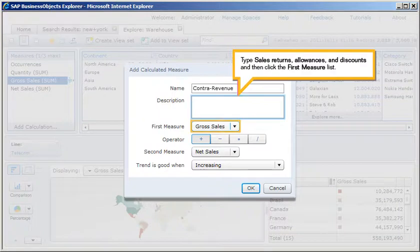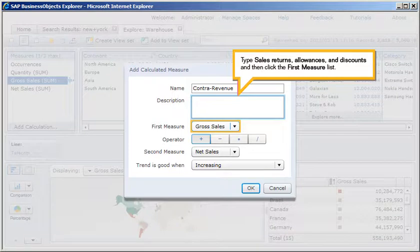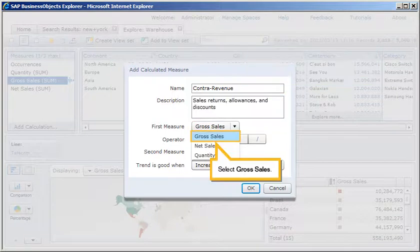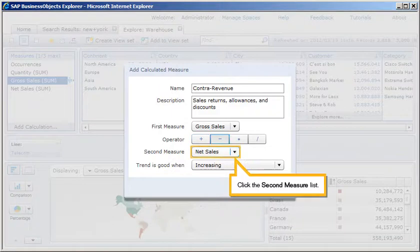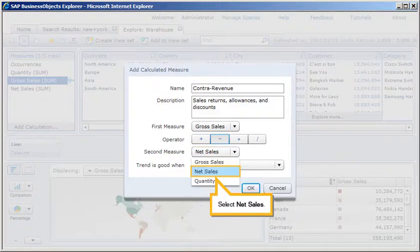Type Sales Returns, Allowances, and Discounts, and then click the first measure list. Select Gross Sales. Click Minus. Click the second measure list. Select Net Sales.